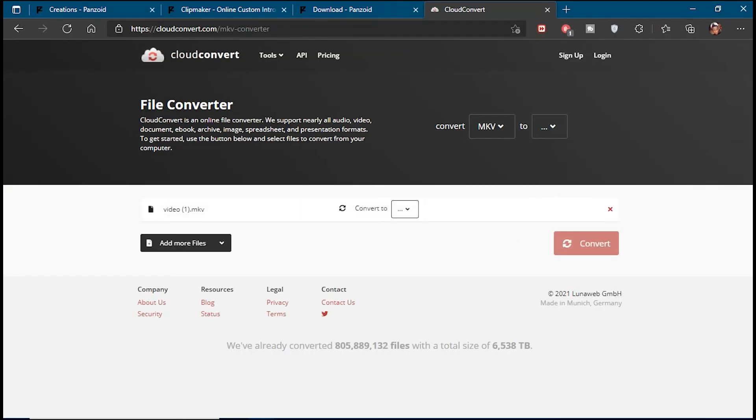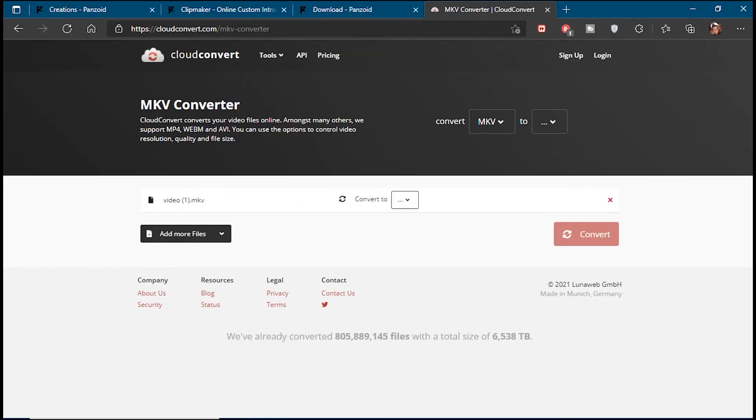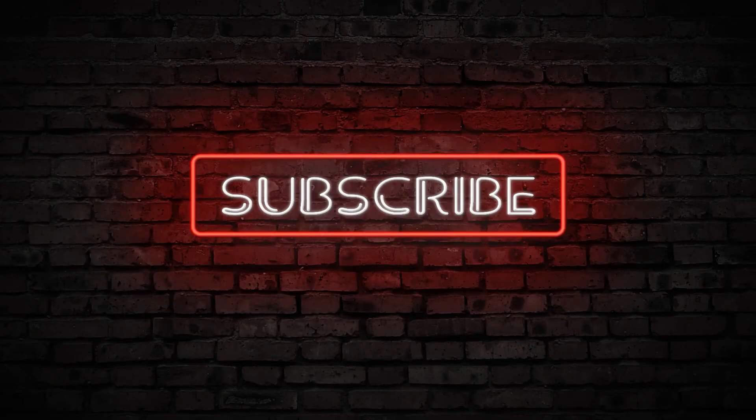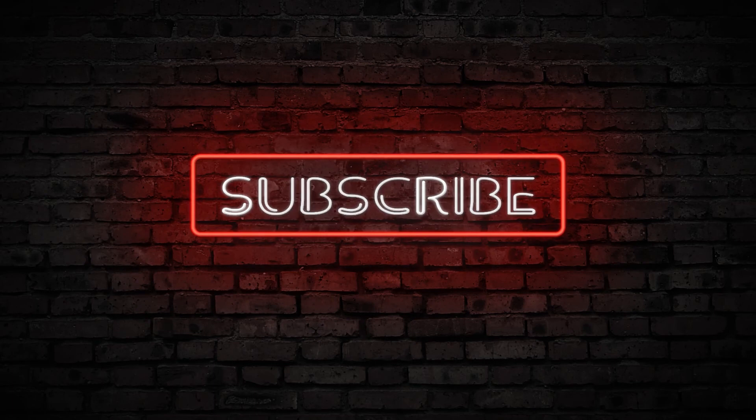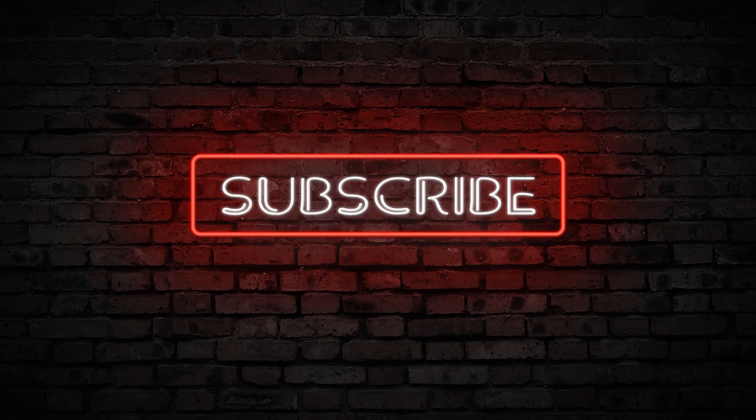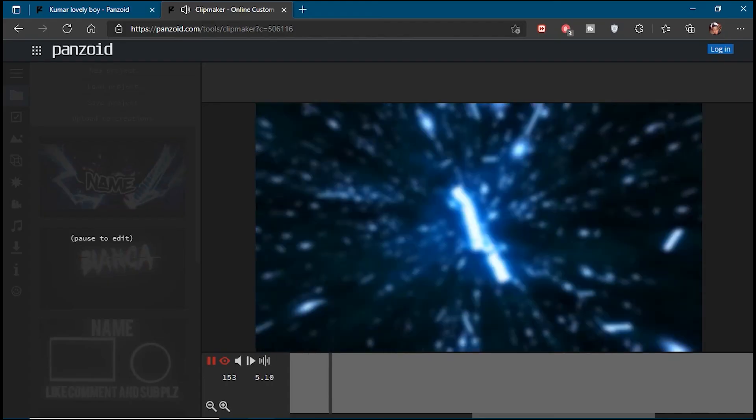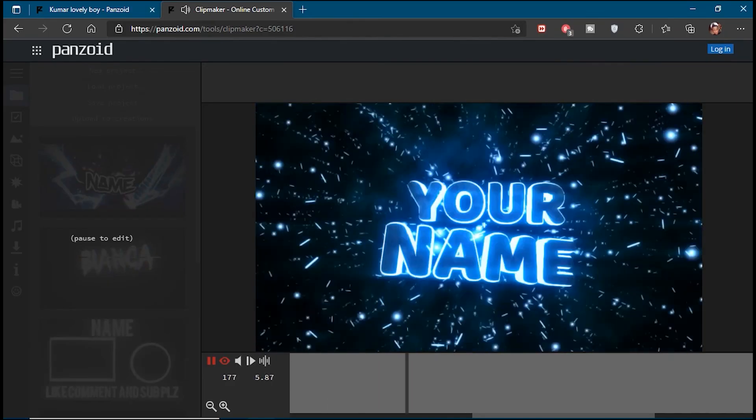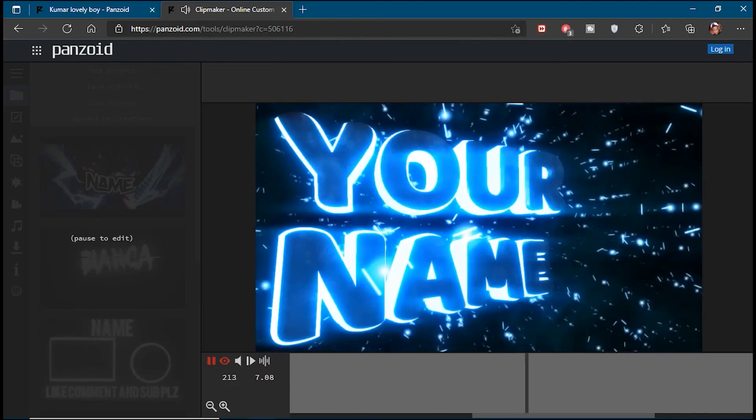Anyway, that's been it for this one. Be sure to like the video if you found it useful and consider subscribing to the channel for more informative videos. Until the next one, I'm out. Cheers.